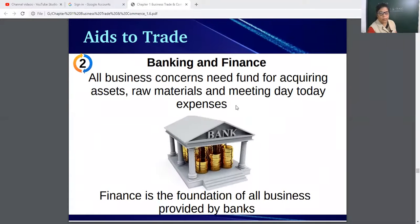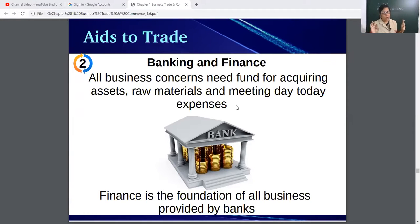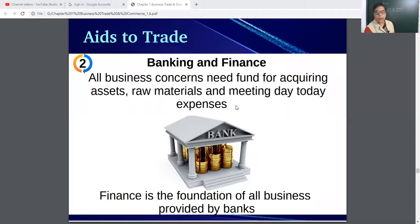Banking and finance: all business concerns need funds for acquiring assets, for raw material, and for meeting day-to-day expenses. Finance is the foundation of all businesses, provided by banks. Without finance, no one can survive, no business can run, no trade activities can be performed. Businessmen need funds for purchasing assets and raw material, and they require banks for depositing surplus money, taking loans, online payment, and services like checkbook, passbook, and overdraft facilities.